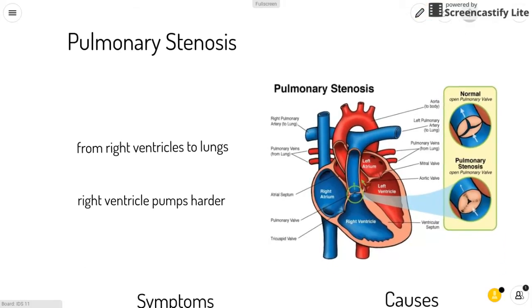Pulmonary stenosis is when the pulmonary valve is narrowed. The pulmonary valve lets blood flow from the right ventricle to the lungs. This means that if the valve is narrowed, the right ventricle has to pump harder to overcome the obstruction.